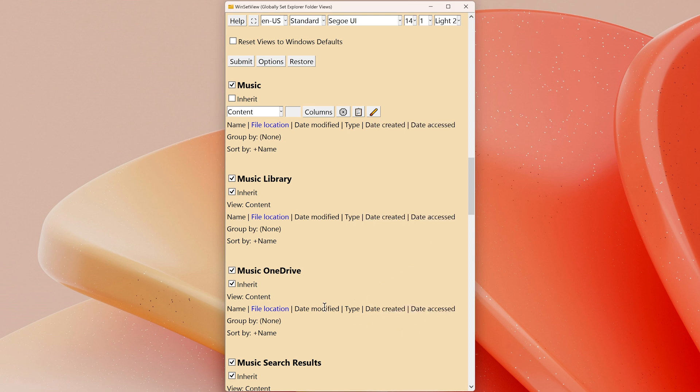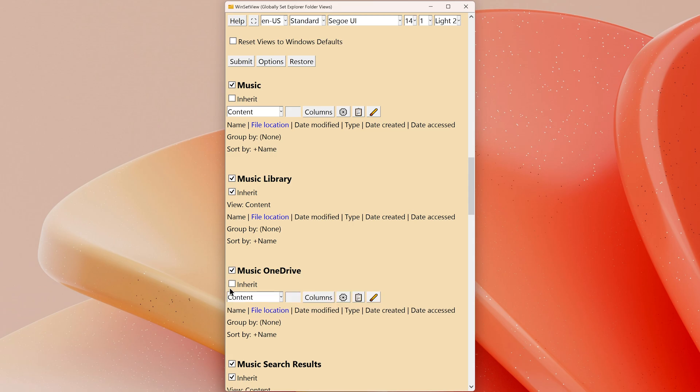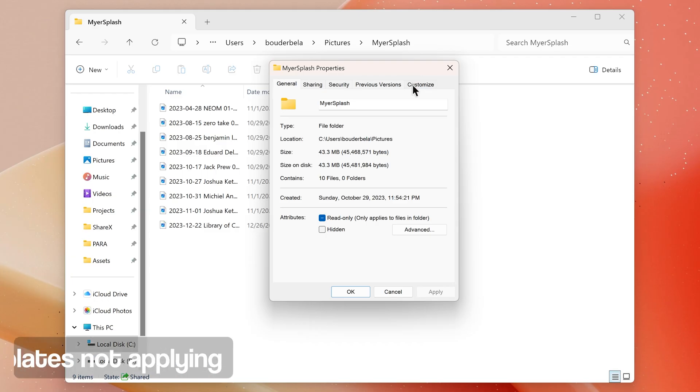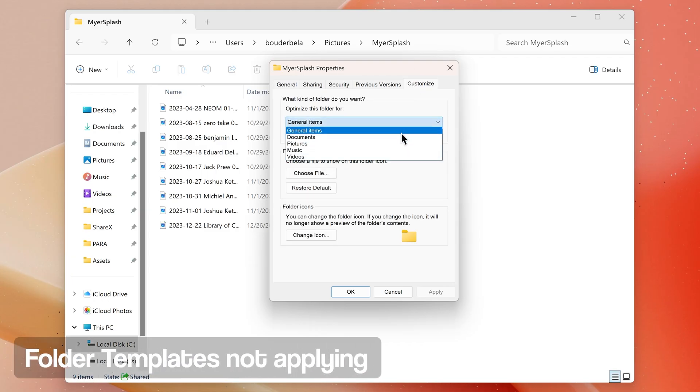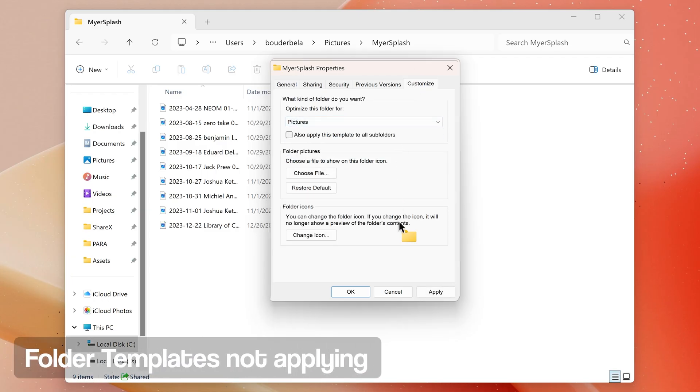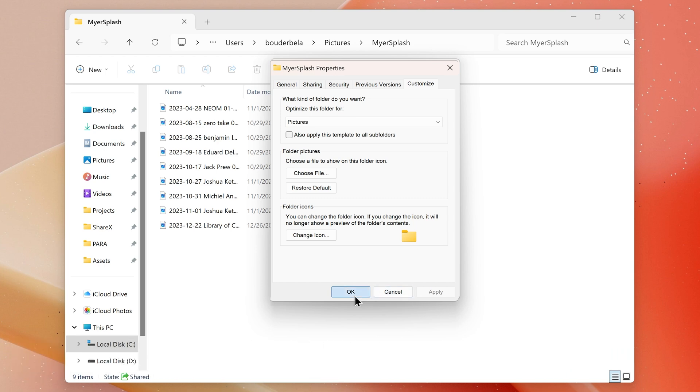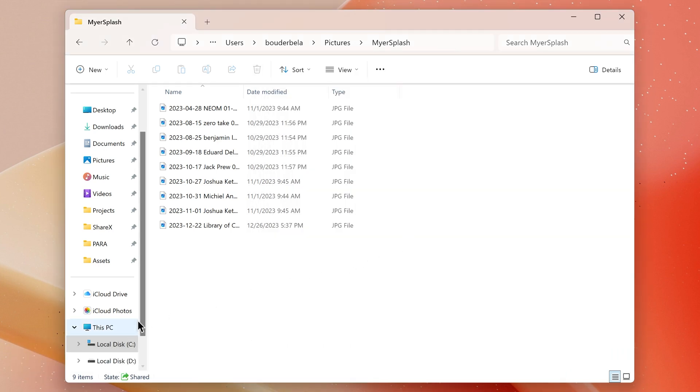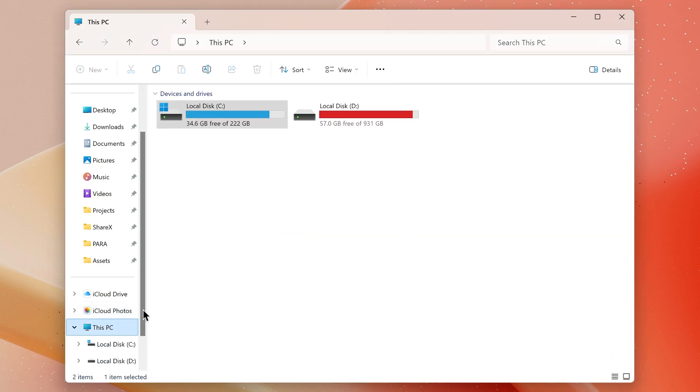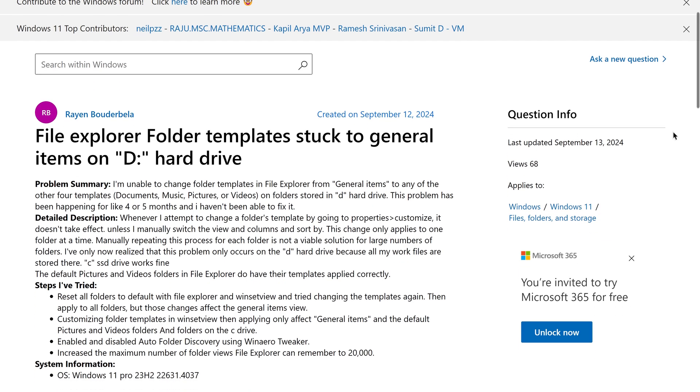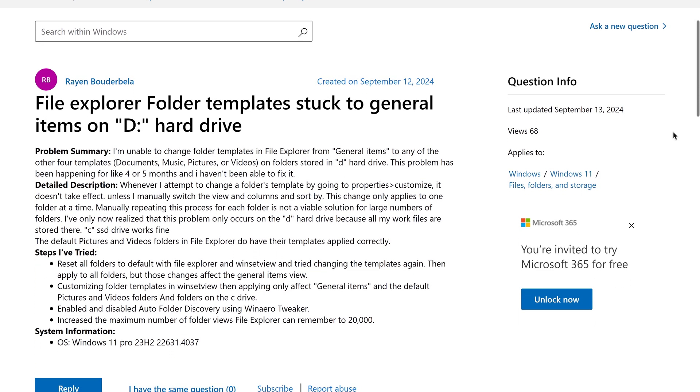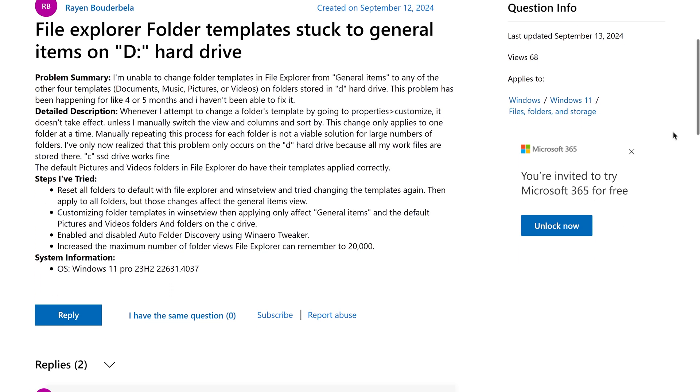I had an issue where folder templates wouldn't apply when I tried changing them to anything other than General Items. This problem only occurred with folders stored on the C drive and isn't related to WinSetView. It's a Windows-related issue. I'll include a link to a post I wrote on the Microsoft Community website explaining the problem and its solution.